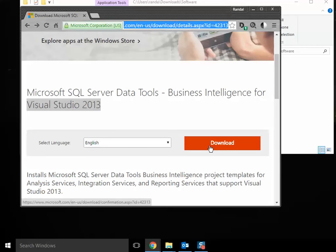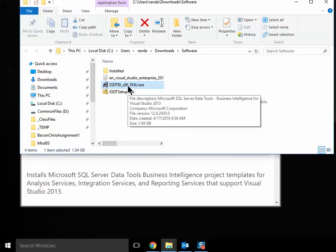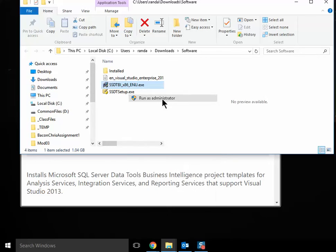Depending on your speed, it could take a little bit of time. Once it's downloaded, you'll have this file, and you can right-click and run it as an administrator.